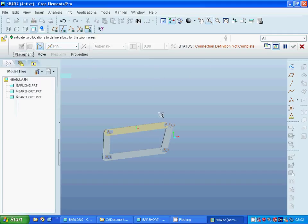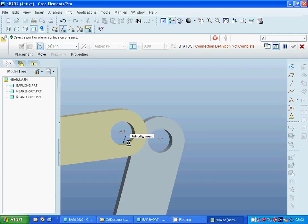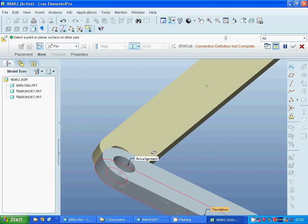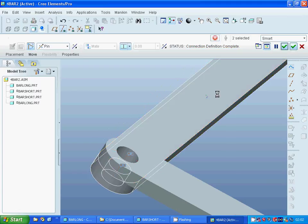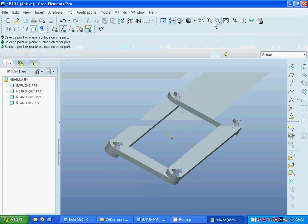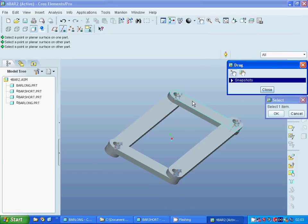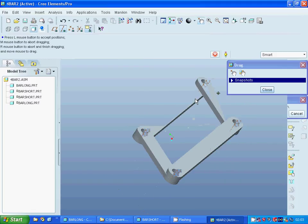I zoom in and select that face and that one, then use that face and that face again. Zoom all. Now I am going to use drag and I can see that it rotates very well.